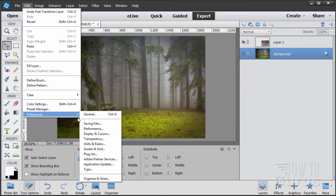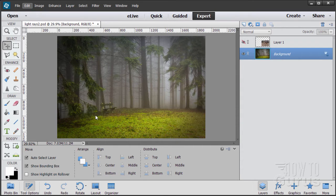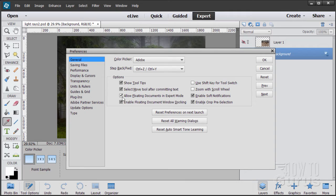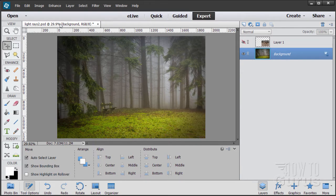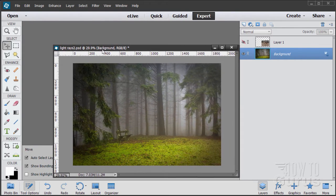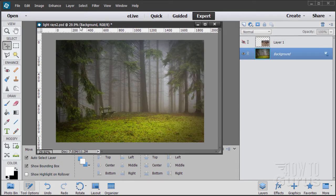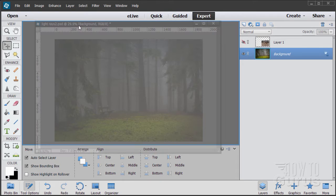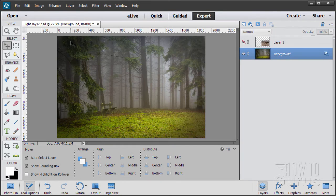If you don't know how to dock or undock your image, go to the Edit menu, Preferences, General tab. Make sure 'Allow floating documents in expert mode' is checked and 'Enable floating document window docking' is checked. Make sure both of those are checked. Then you can simply grab the title bar, drag it down for a floating window, or drag it up — you'll see a blue line — and let go and it docks again. A real useful technique.